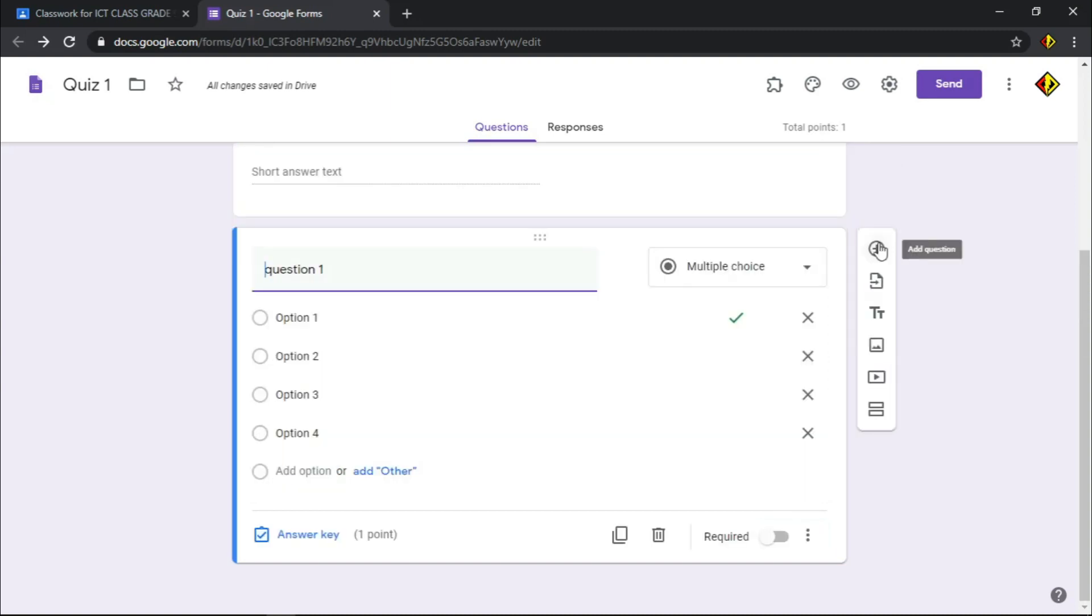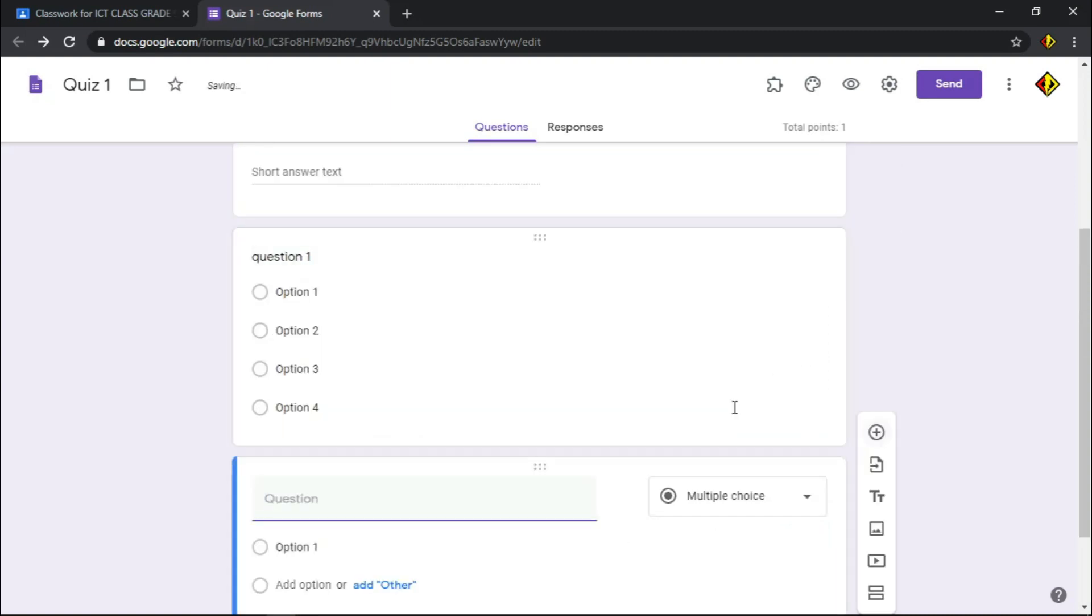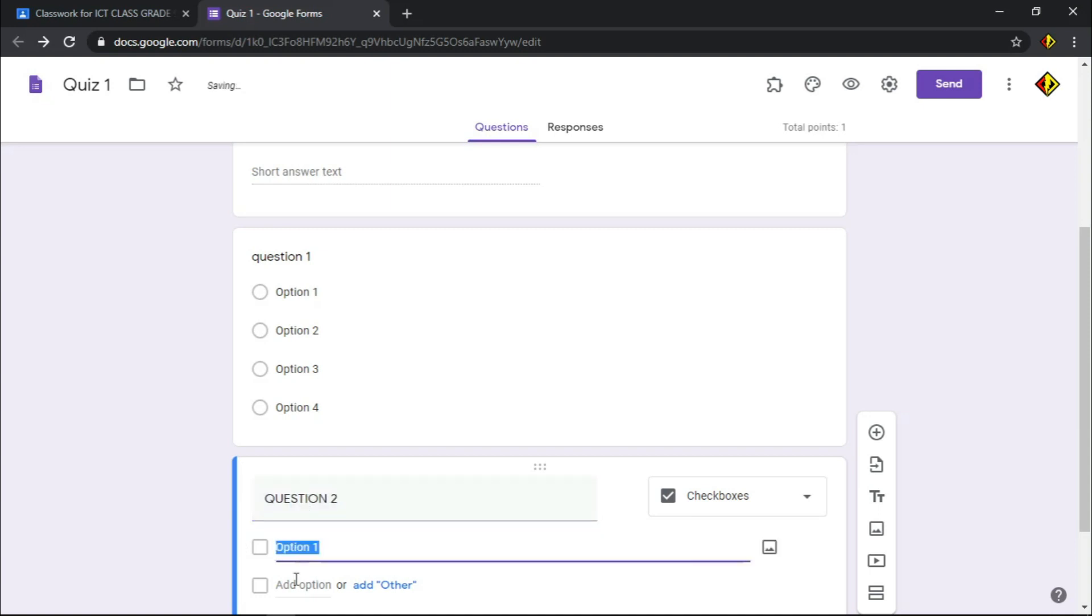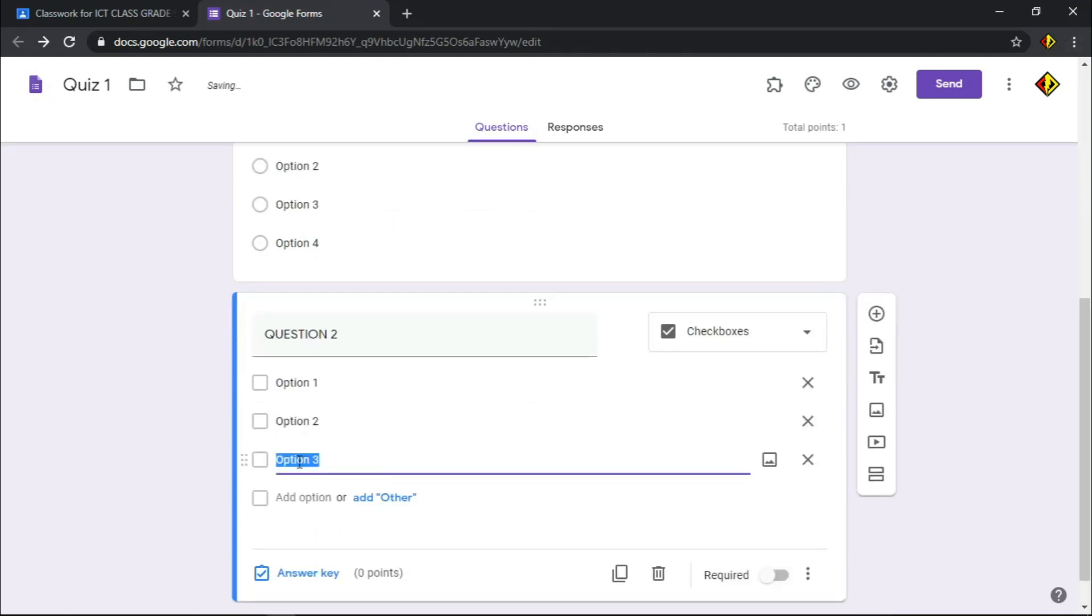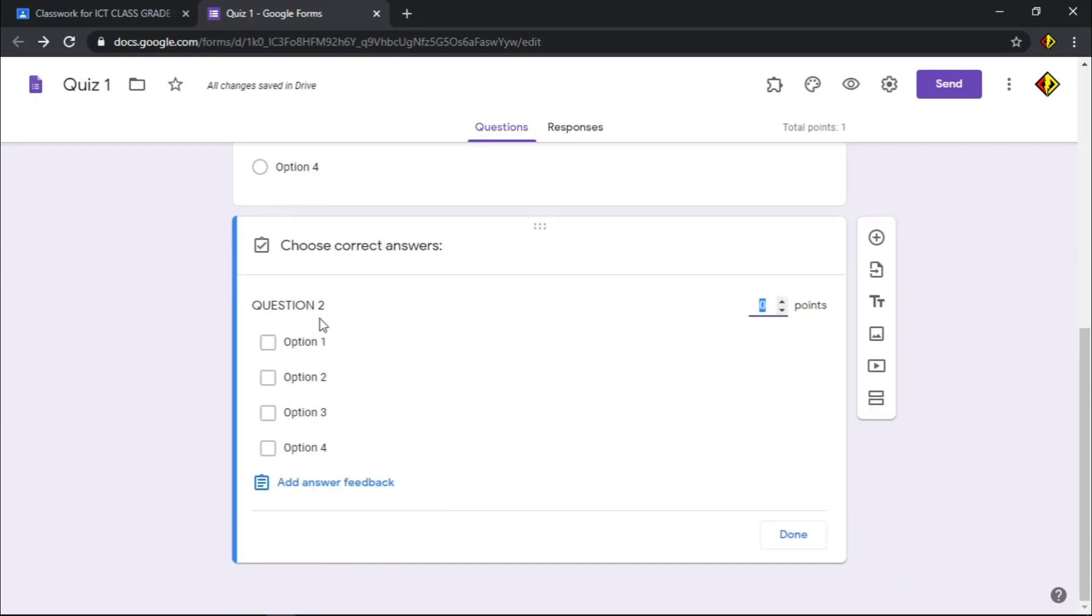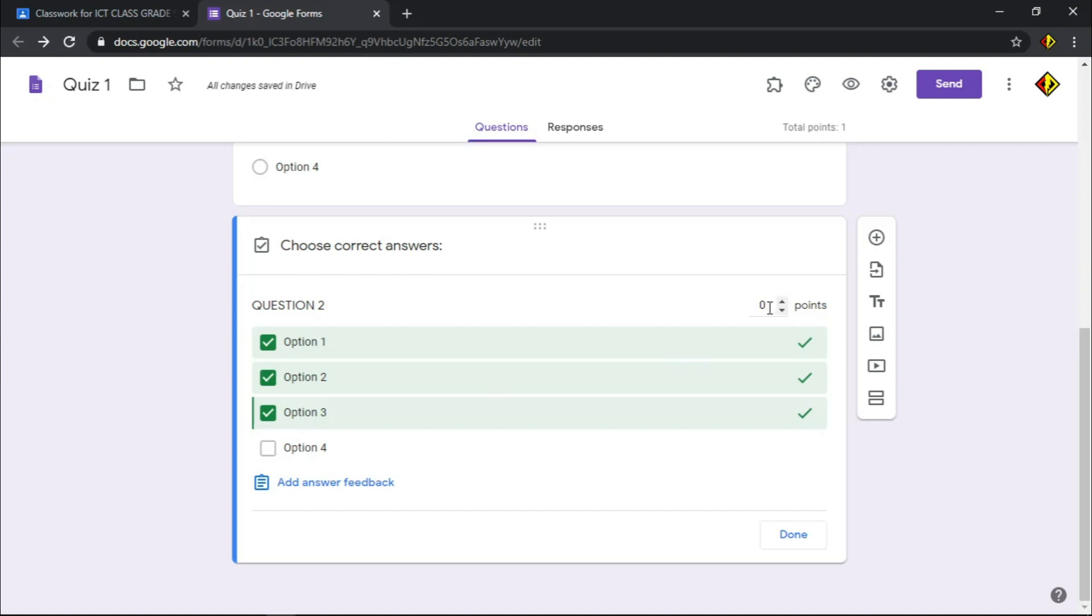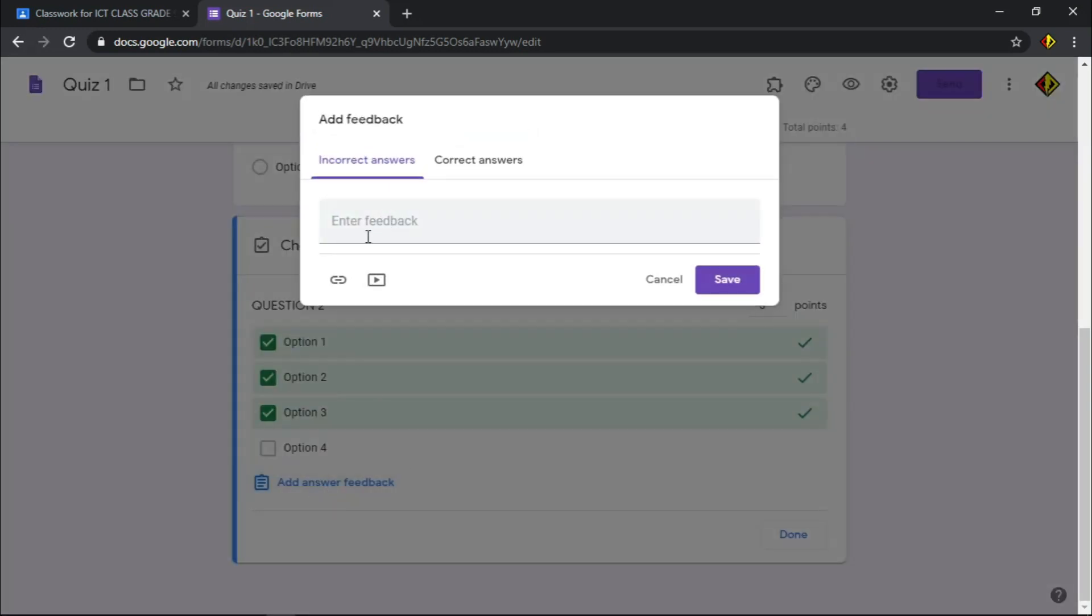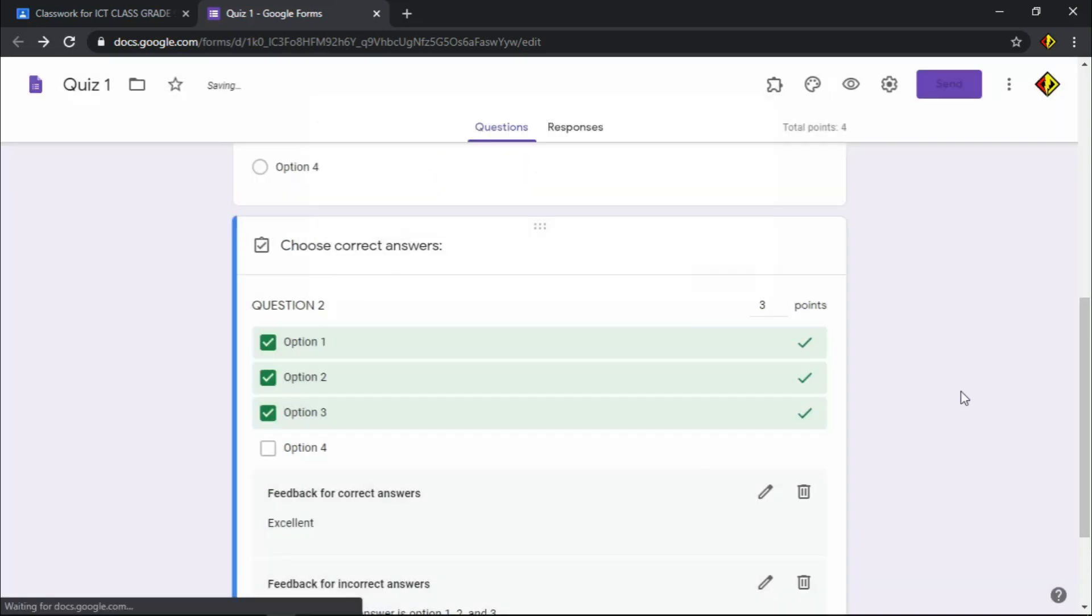To add another question, click this plus icon. Let's choose checkbox. It is a type of question with more than one answer. Let's type a sample question and sample options. Click answer key to choose the correct answer and assign points. I can give more than one point for this question. It depends on your preference on how you would like to give points on your quiz. Giving answer feedback should be also consistent.